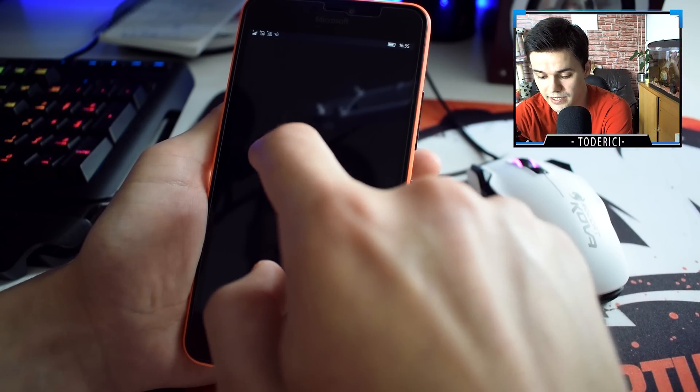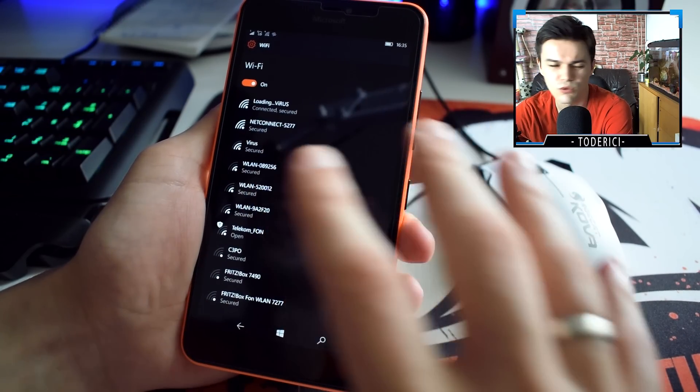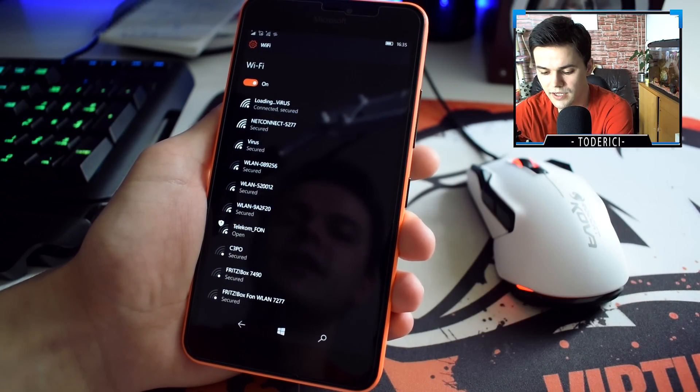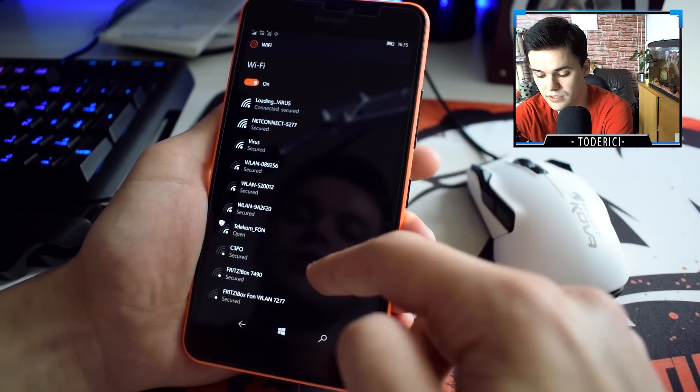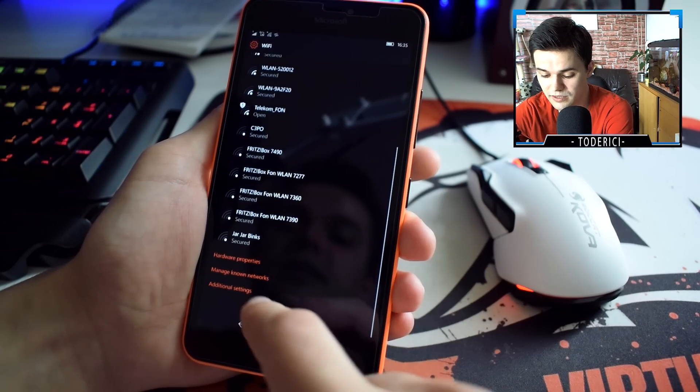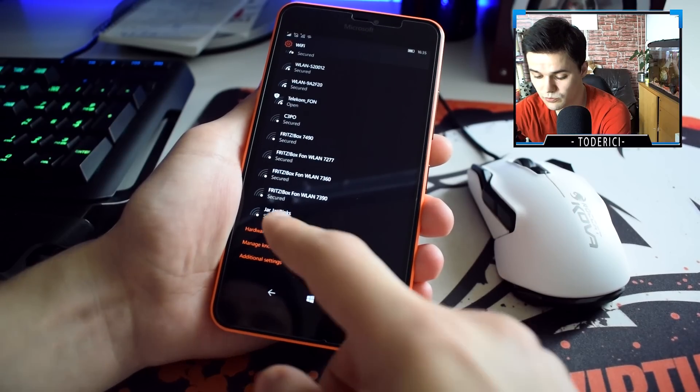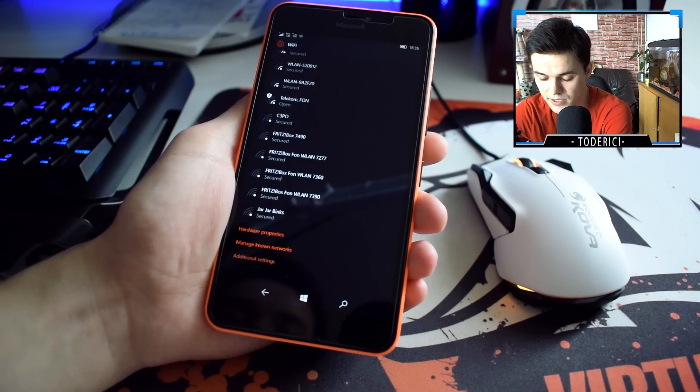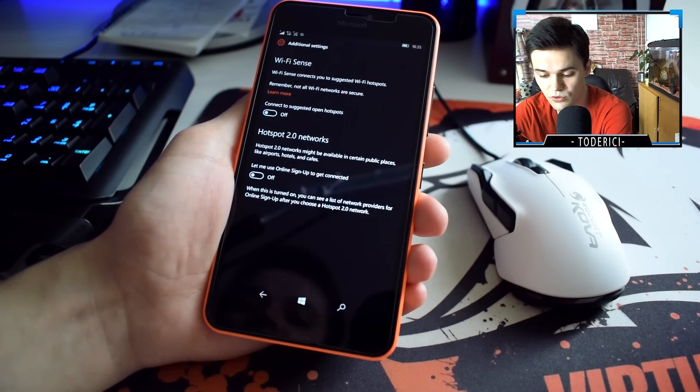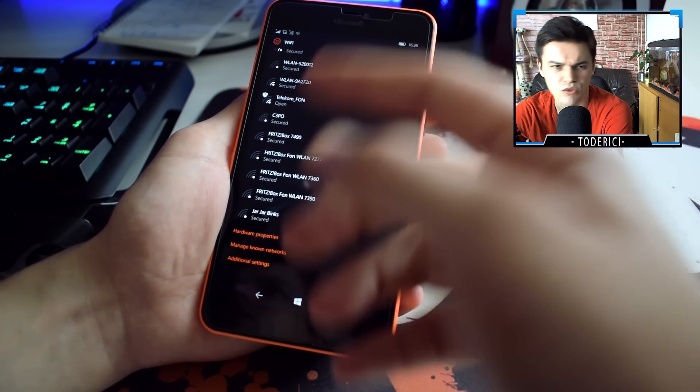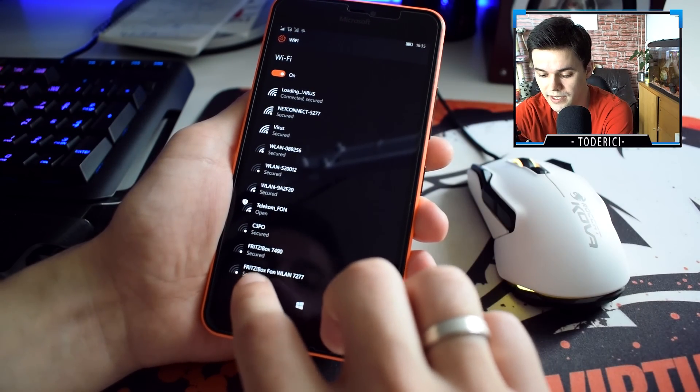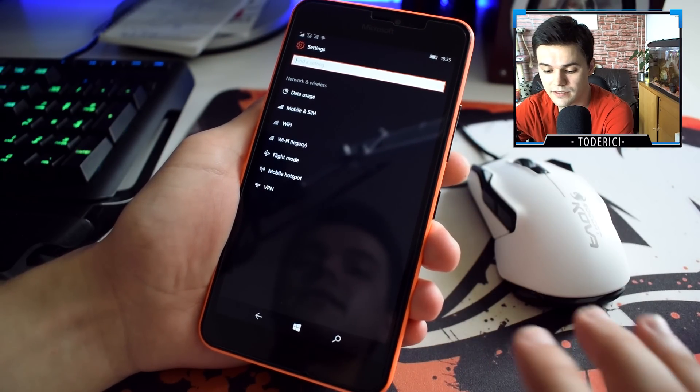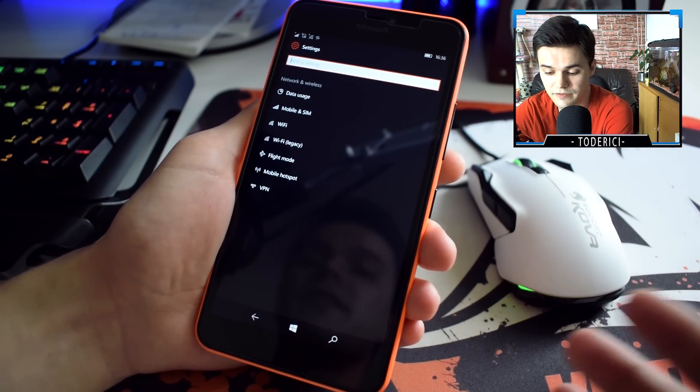WiFi is the new one and they will remove WiFi legacy of course, but they will see first how this WiFi goes. This is a new menu, it's more simple. You have hardware properties, manage known networks, and additional settings which goes to WiFi Sense.